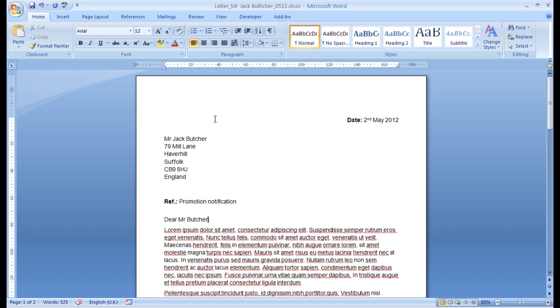That's it from this video. Thank you for watching. In the next video, we'll be looking at how we can make this letter into a mail merge letter, where we can send letters to many customers easily and quickly. That's it. Thank you.